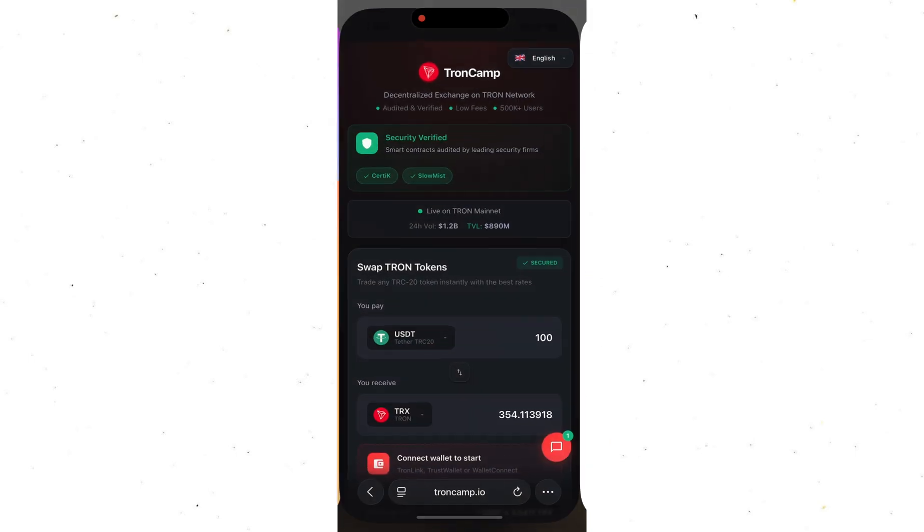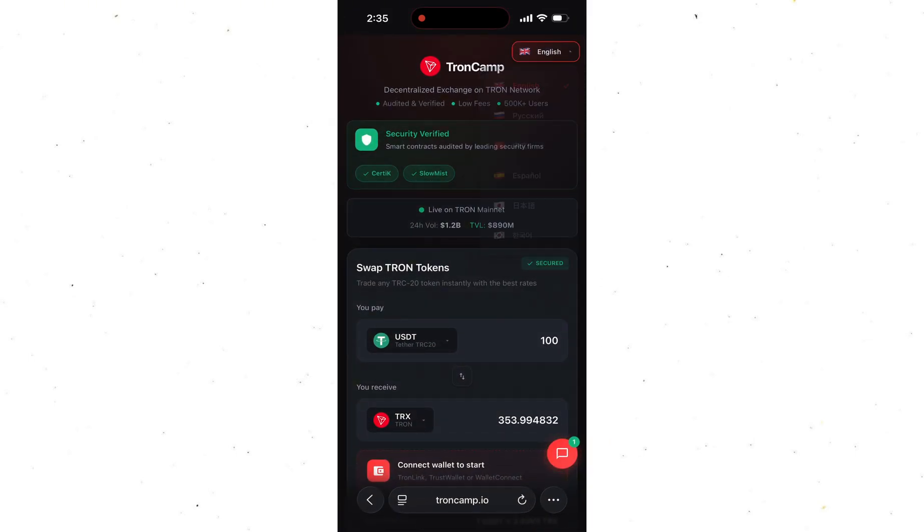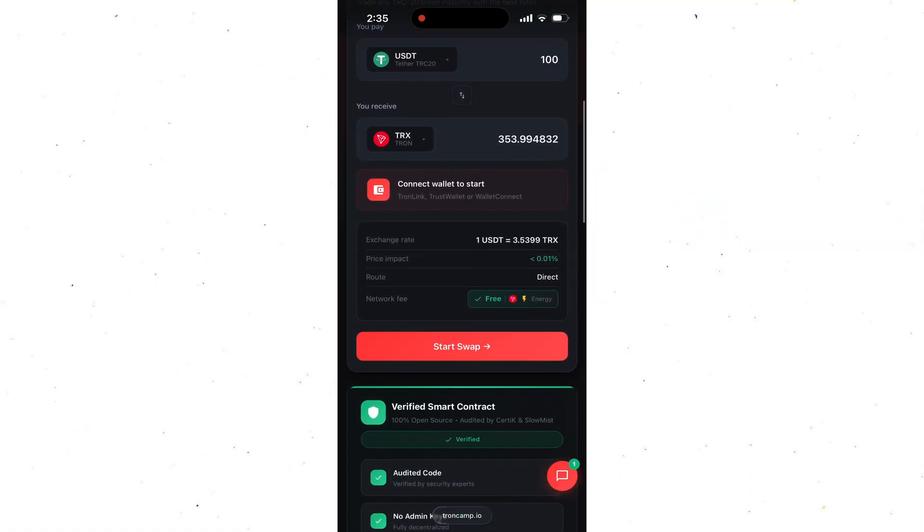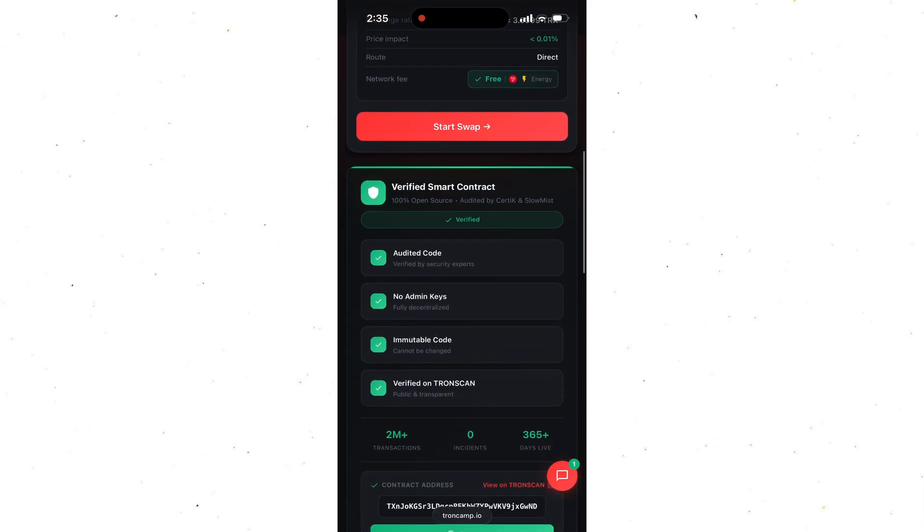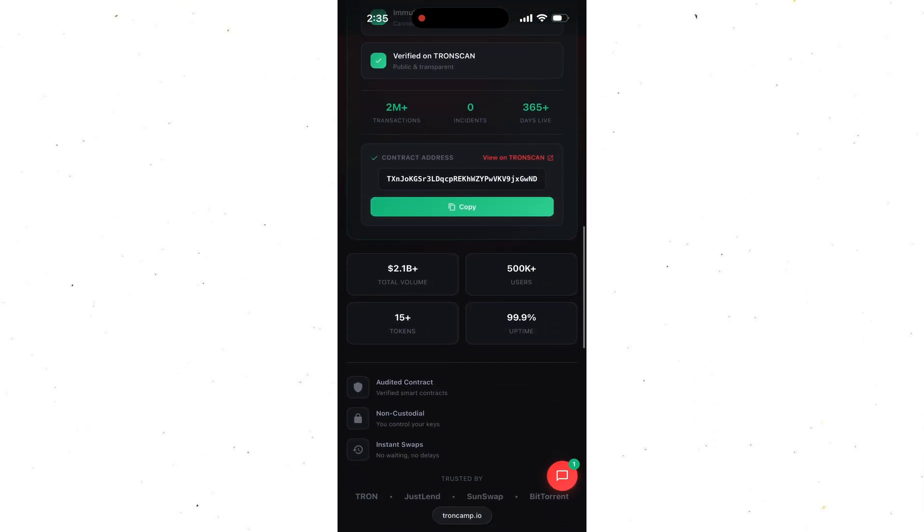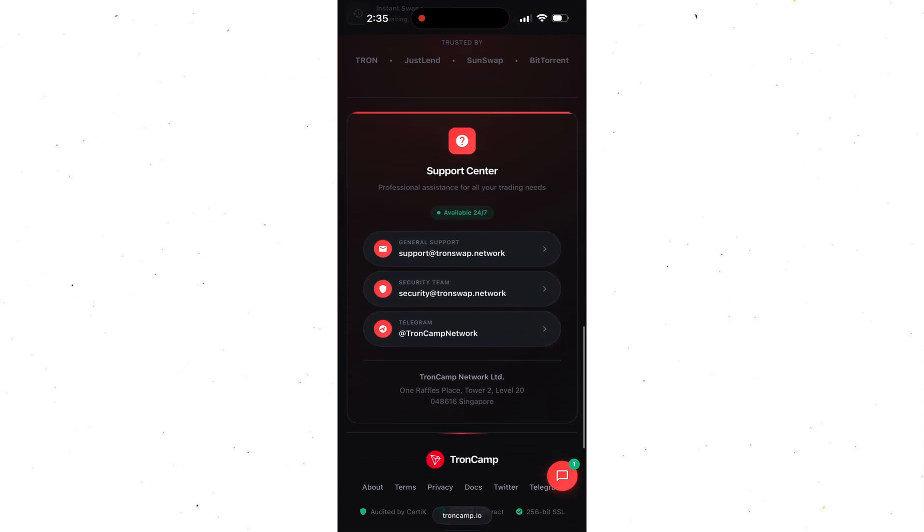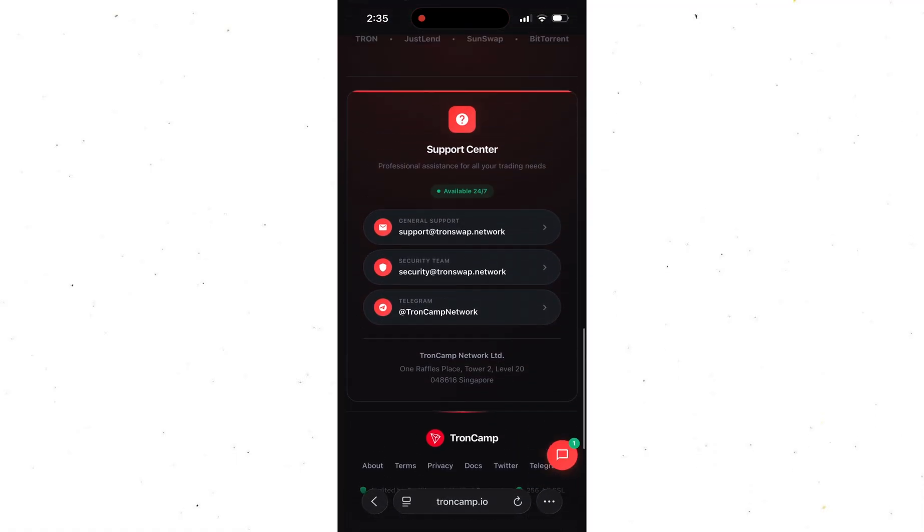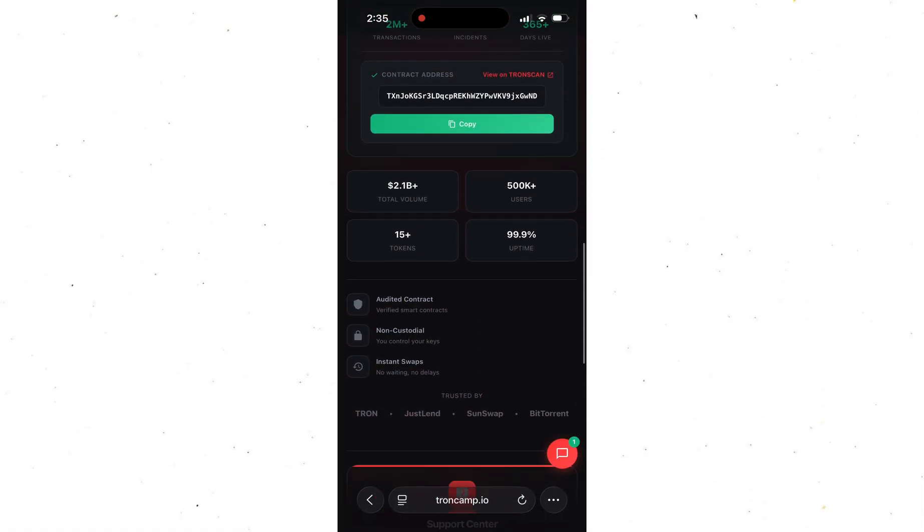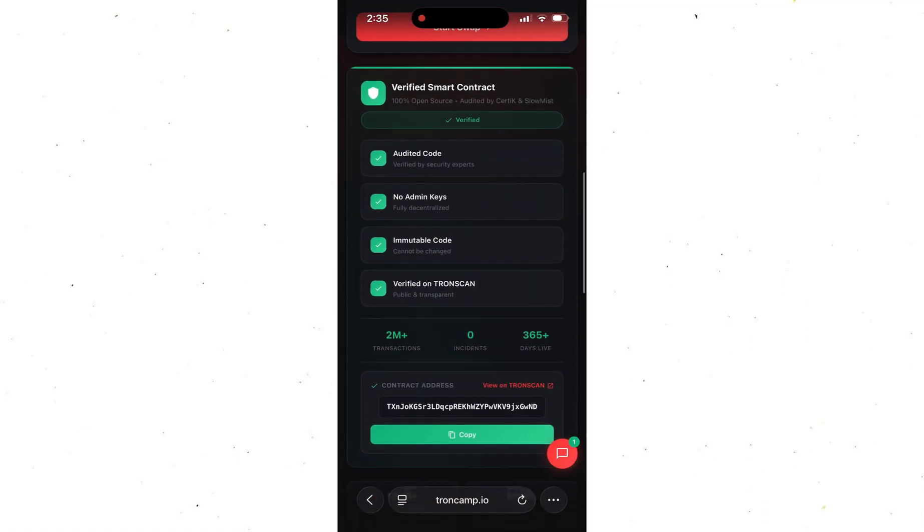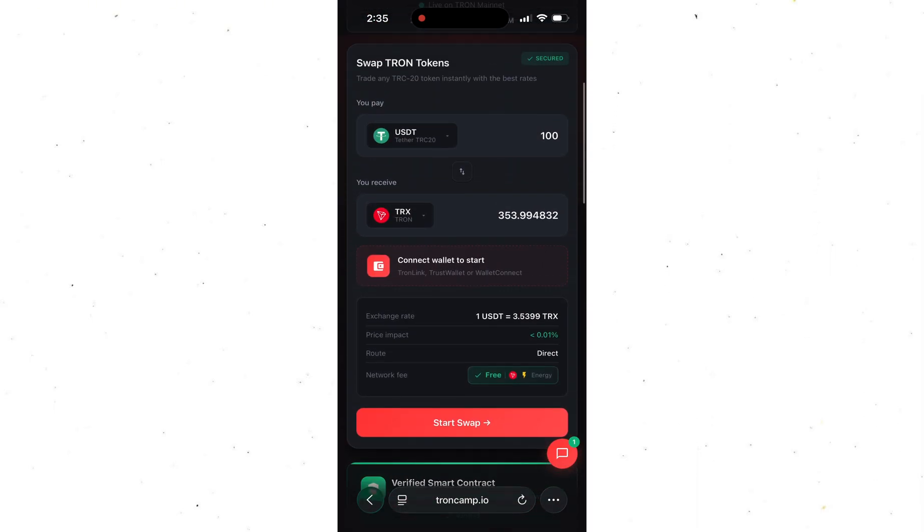I already tested everything and honestly it works perfectly. This platform is a complete life hack because it pays the gas for you, and you don't even need TRX in your balance to make swaps on the TRON network. And the coolest part, everything runs on a fully open smart contract, so it's completely safe, transparent, and you can check the contract on TRON scan yourself.